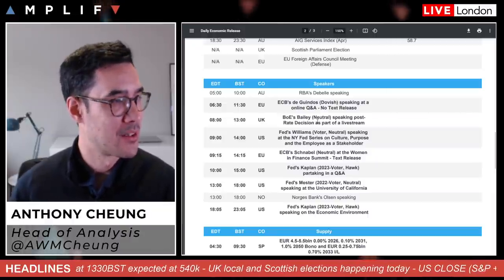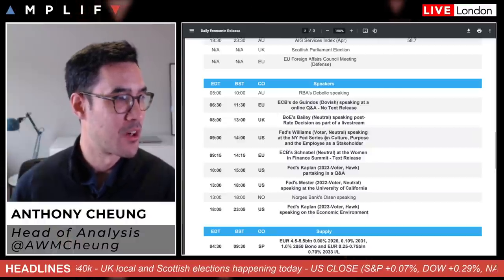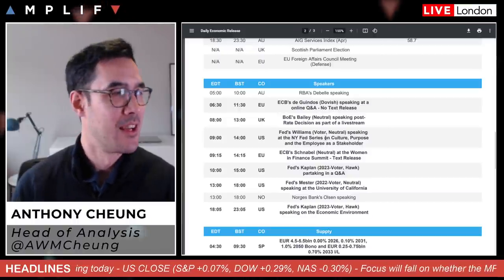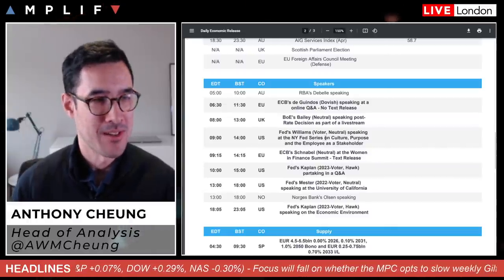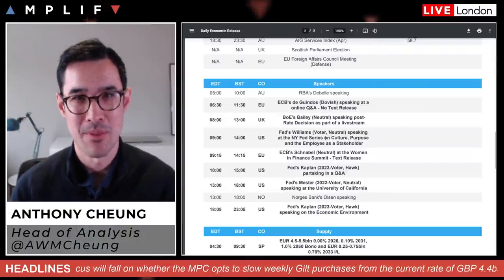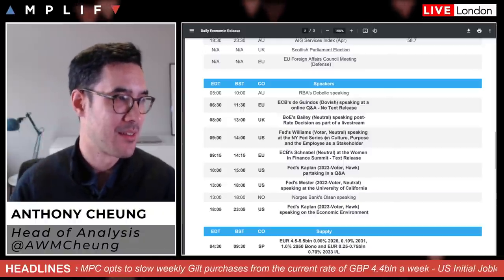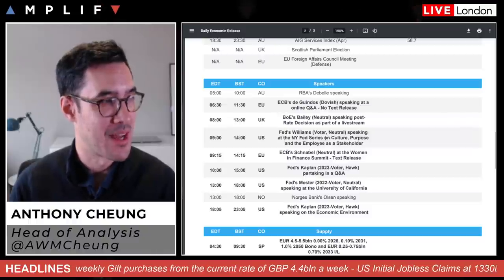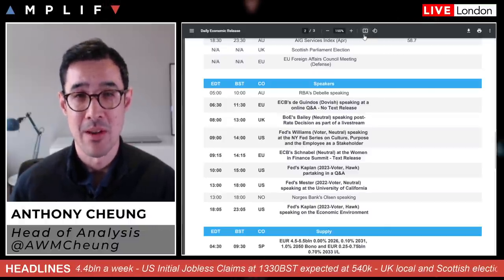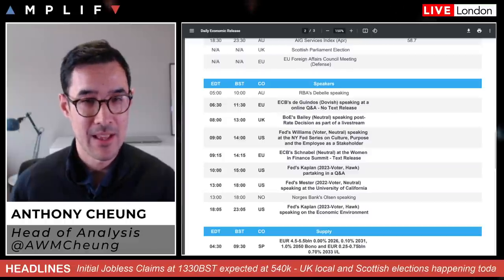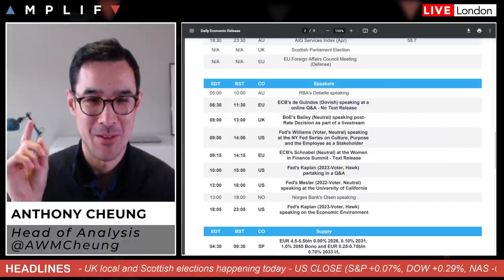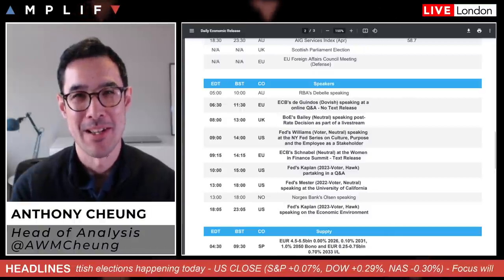Speaker-wise: aside from Bailey post-statement from the Bank of England, there's one Fed speaker of note — Williams, a voter, speaking at 2pm London time. Yesterday there was a whole slew of Fed speakers managing and reassuring markets after Yellen's comments about potentially higher rates that she subsequently walked back. Today, alongside Williams, non-voting members Kaplan and Mester also speak, plus ECB's Guindos at 11:30 and Schnabel at 2:15. That's it for today — have a good day.